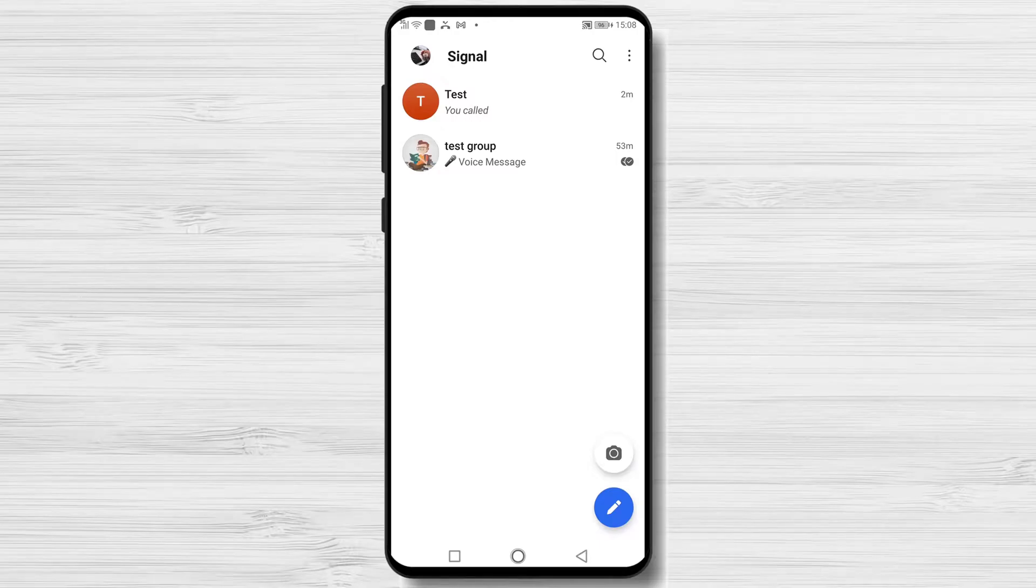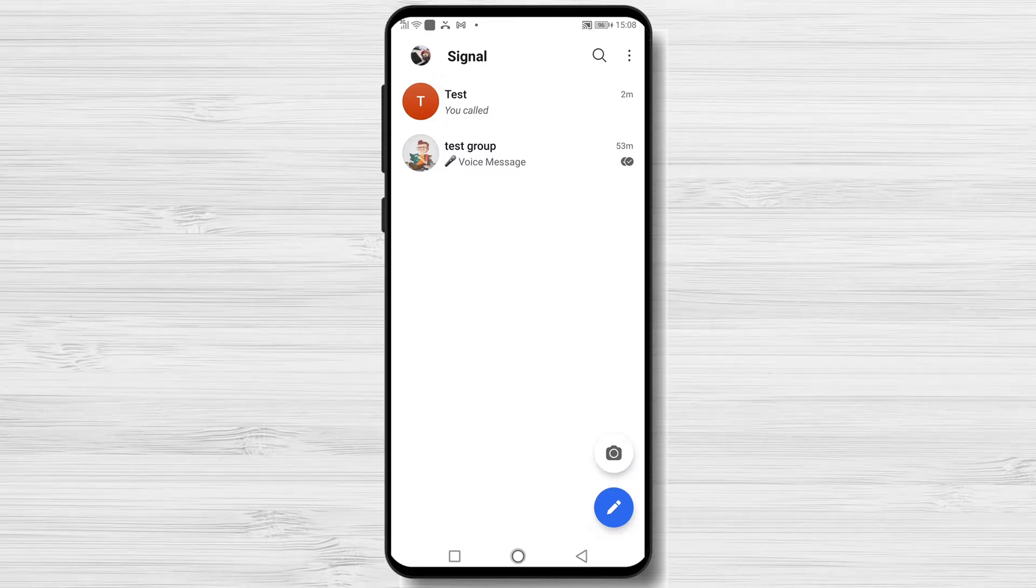How to start a video group call on Signal for Android. Like all Signal messages, group voice and group video calls are private too.